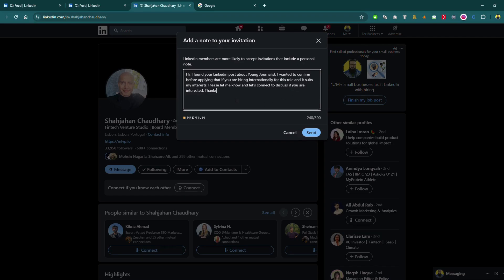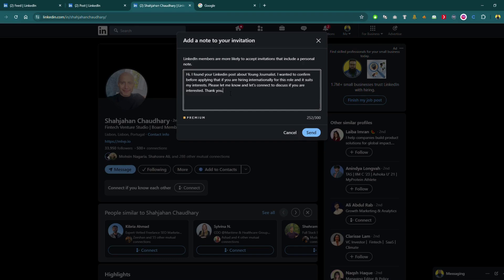If the post is relevant to your interest, then you must do it. Otherwise you should not, because it will be an irrelevant message and you might lose the chance to get connected with this person. Or maybe he sees you that you are not relevant, so he might not accept your connection request.